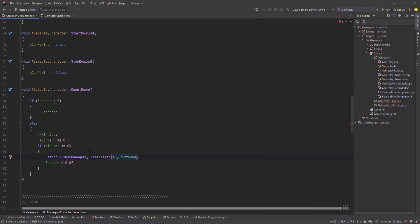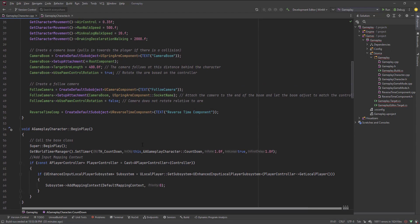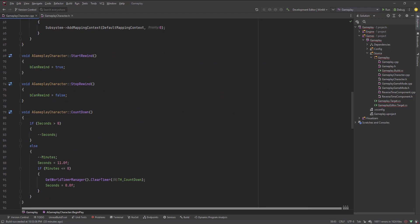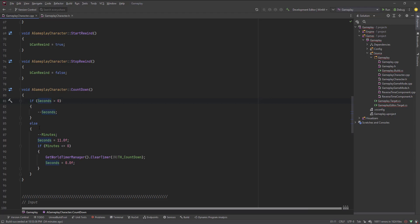So to summarize: on BeginPlay, I get the world timer manager and set the timer to call the countdown function every one second, looping. The function decrements seconds while they're above zero. When seconds hit zero, it decrements the minutes and resets seconds to 11. When minutes reach zero, it clears the timer manager, sets seconds to zero, and exits.